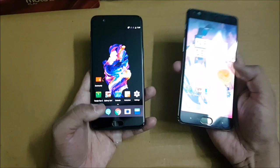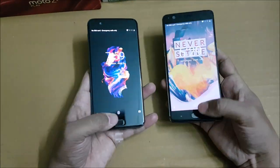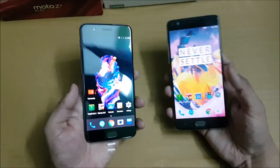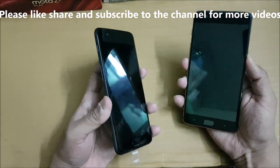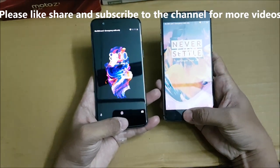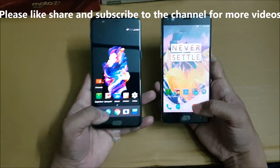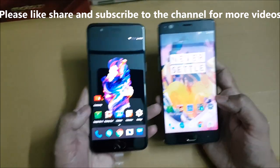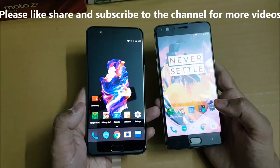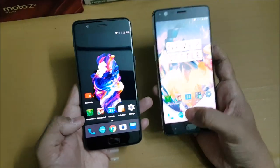Both phones are unlocking the device at the same time. Let me check once more with the screen on. The OnePlus 5 is slightly faster than the OnePlus 3T on the fingerprint scanner. You can write in the comments which one you think is fastest.